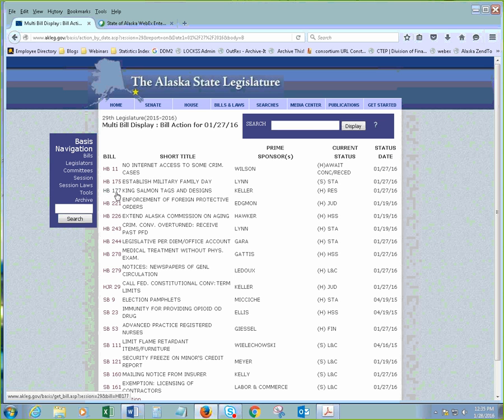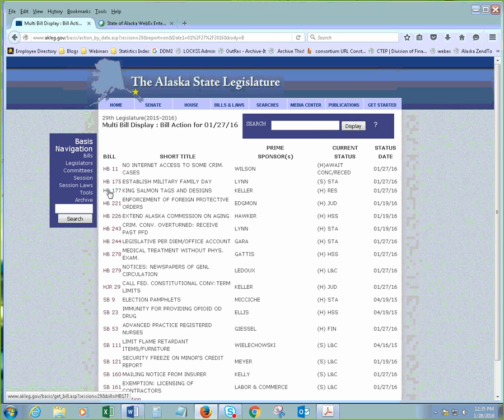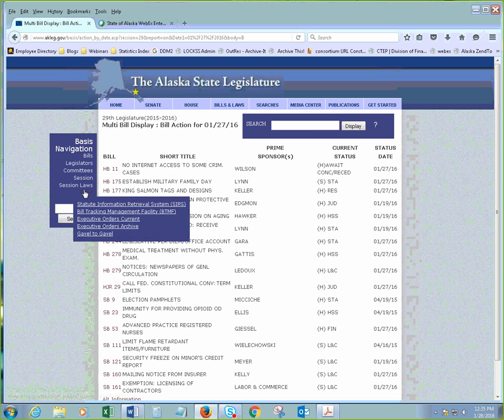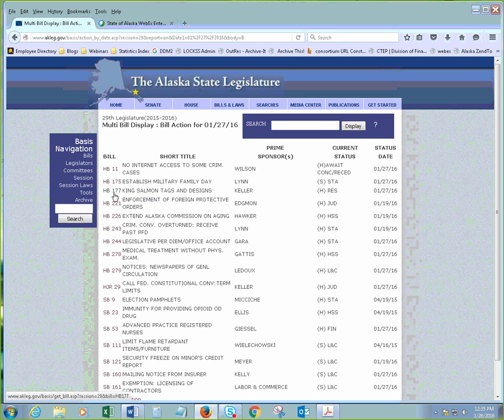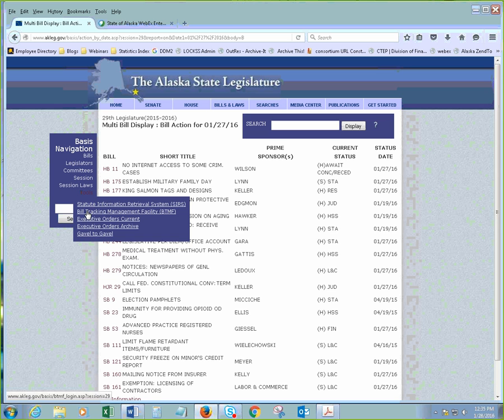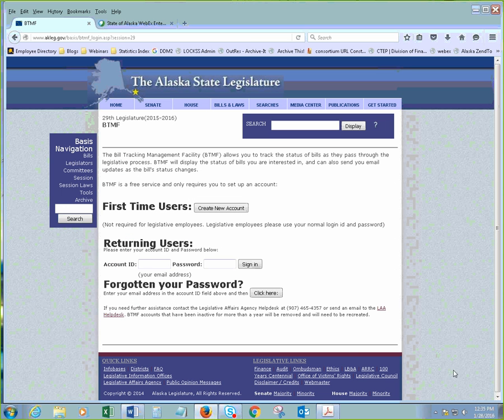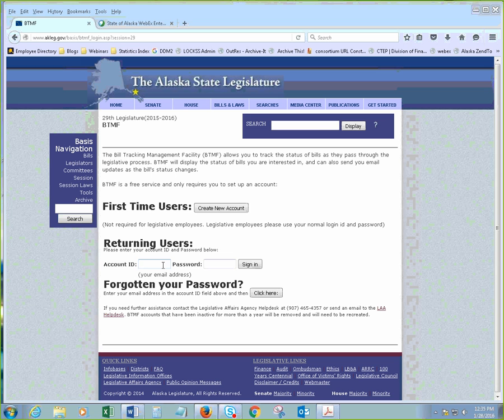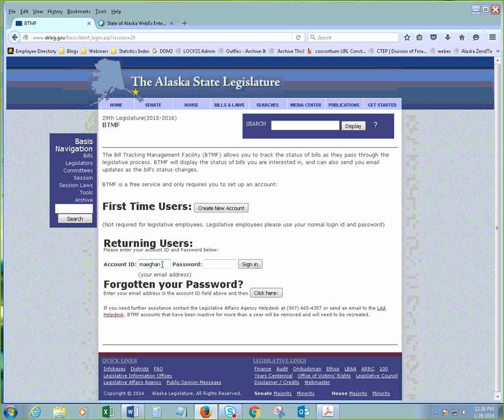So, let us say that I am very interested in this bill on King Salmon Tags and Designs. And I would like to be notified at any point if anything happens with this bill whatsoever. On the left-hand sidebar, under Tools here, there is, we call it BTMF, the Bill Tracking Management Facility. And this allows us to track bills. And let me try to remember which email address I used.